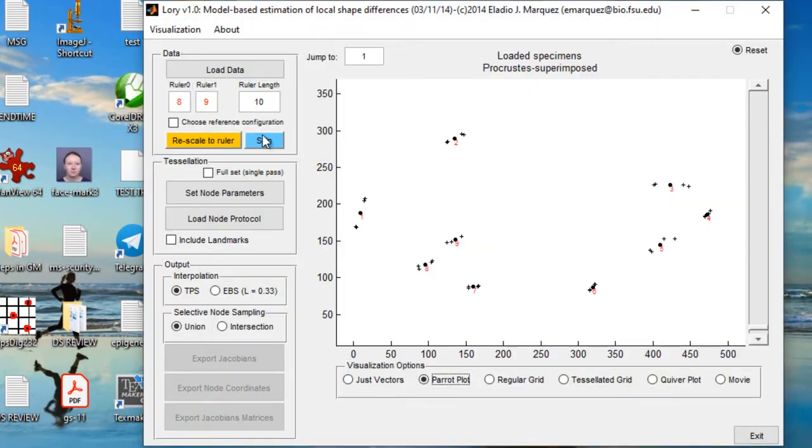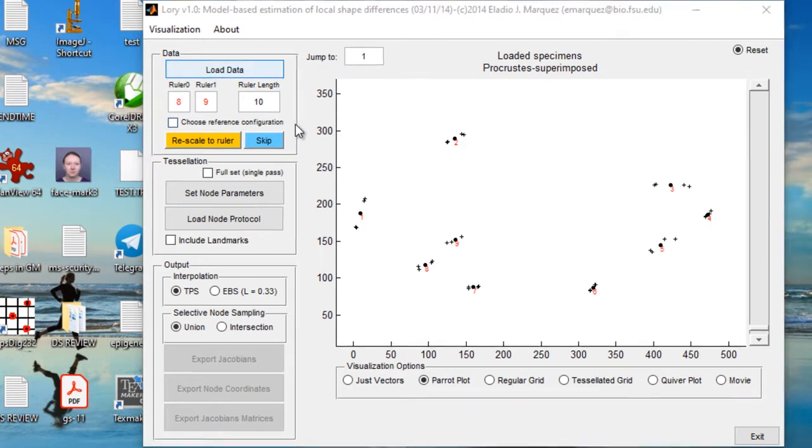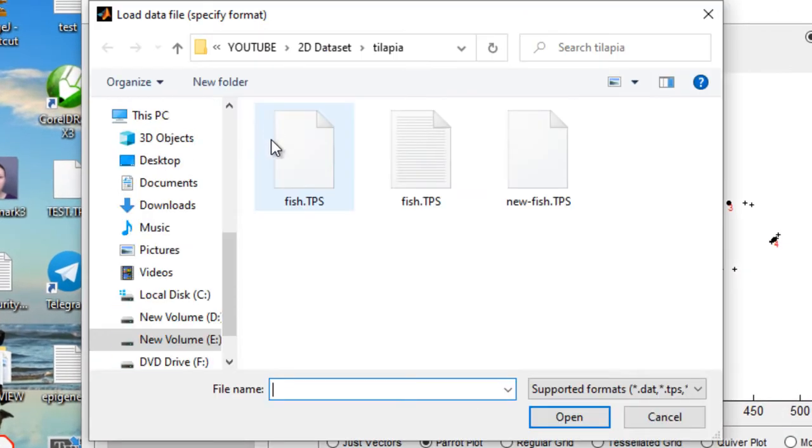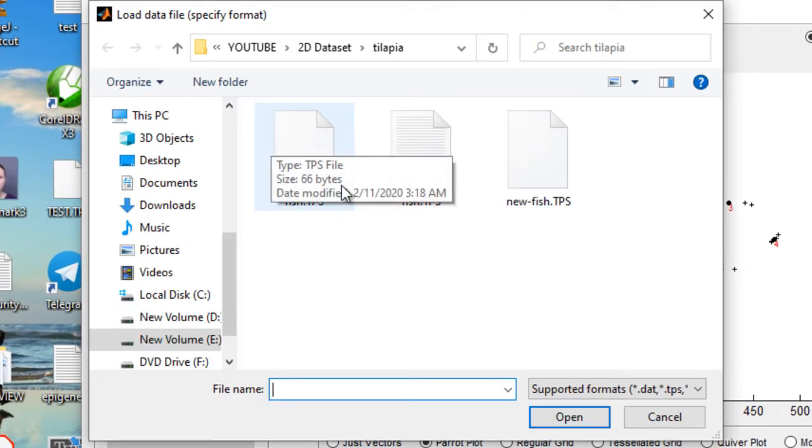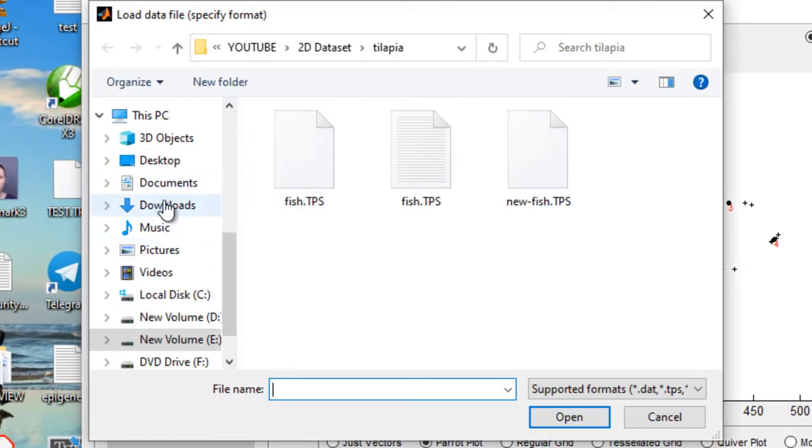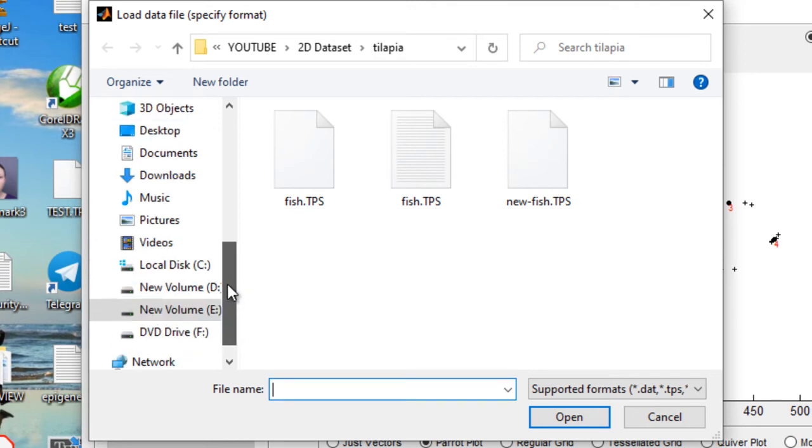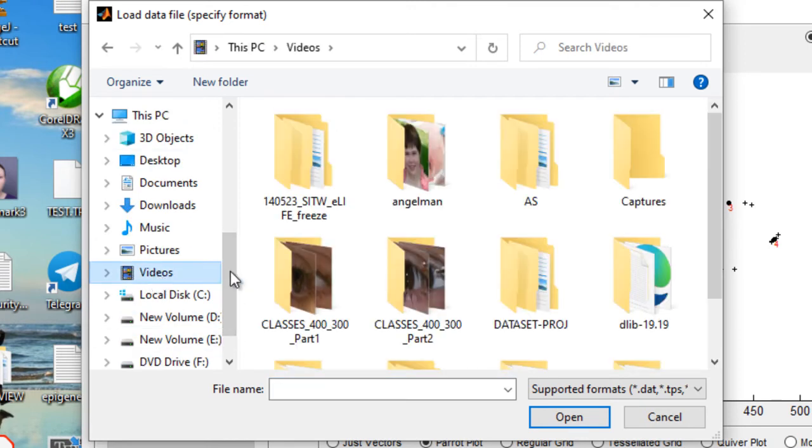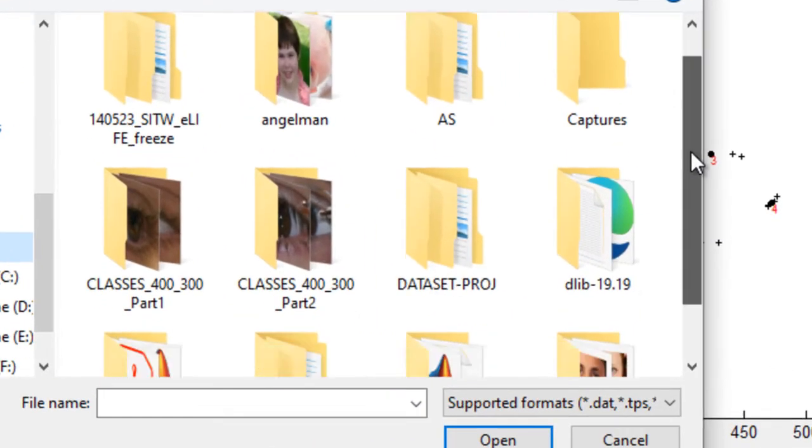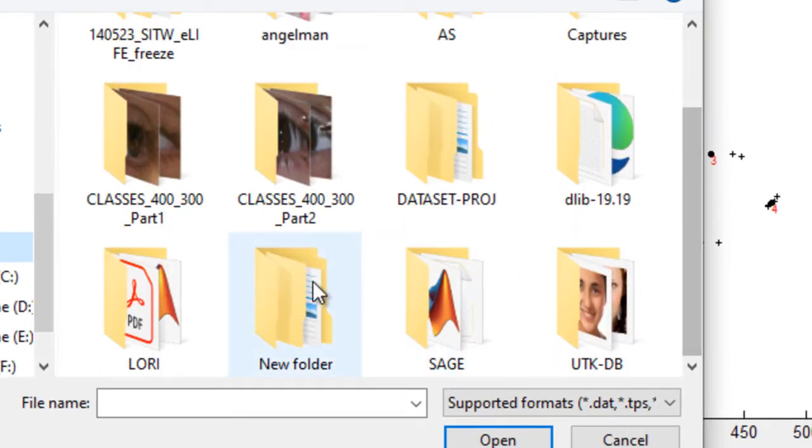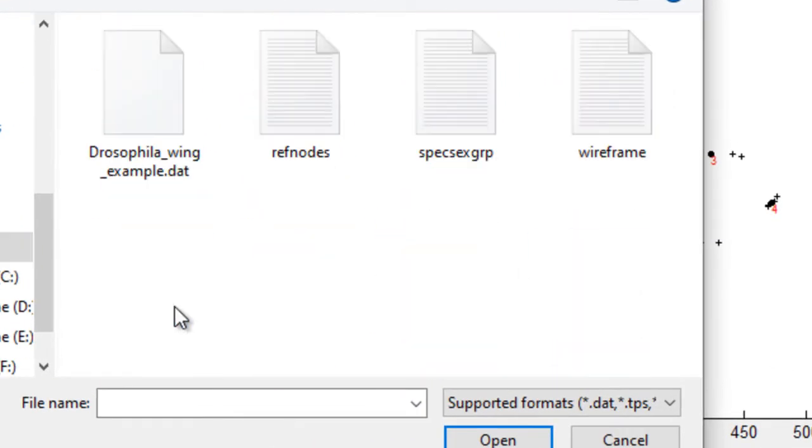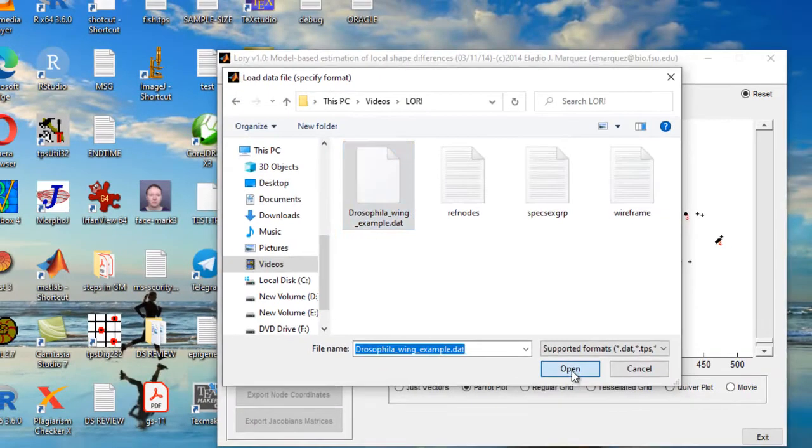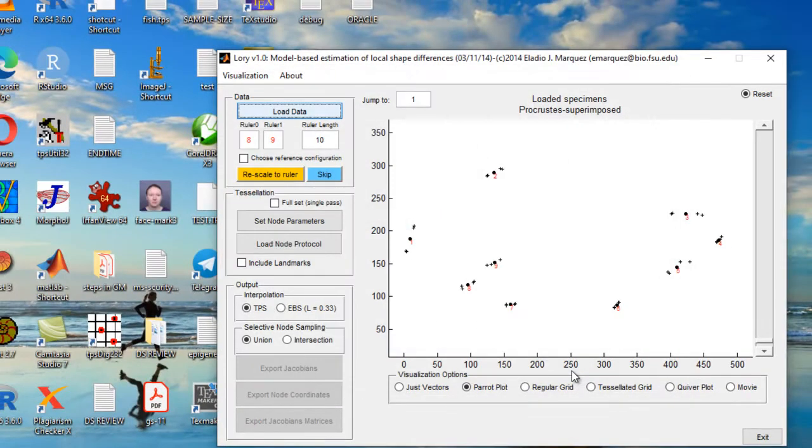So I'm going to load a sample data now. Let me show you how it is done. Before I show you the type of data that you can use to run the tool, let me load for you now and see.